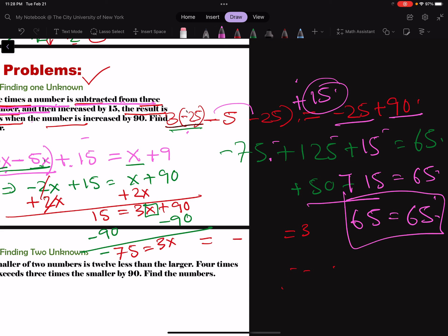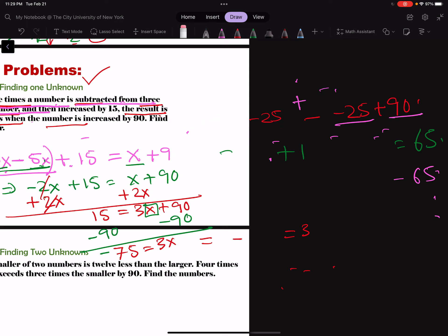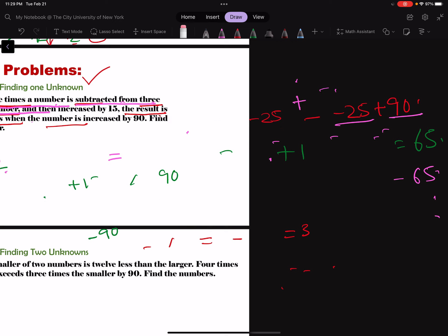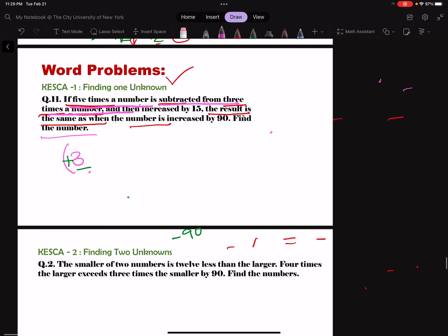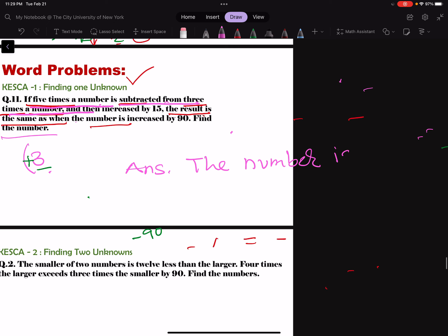I was testing because it looked fishy to me. What we got: the number is negative 25. Once we write the answer: the number is negative 25. Always box your answer.